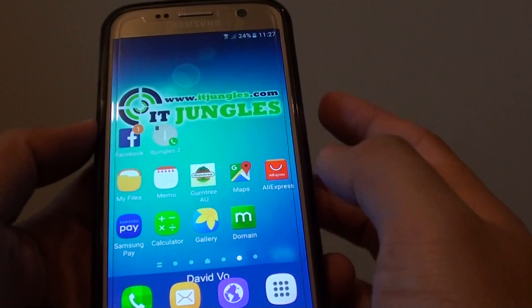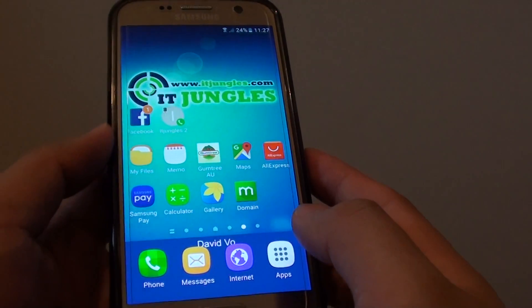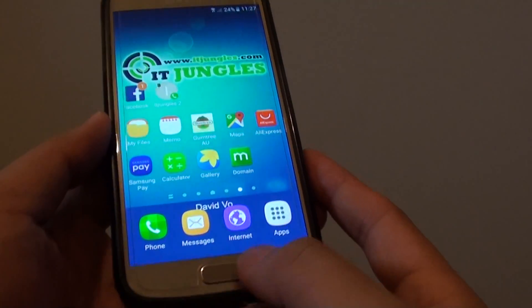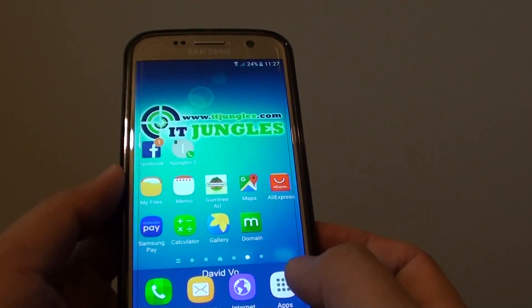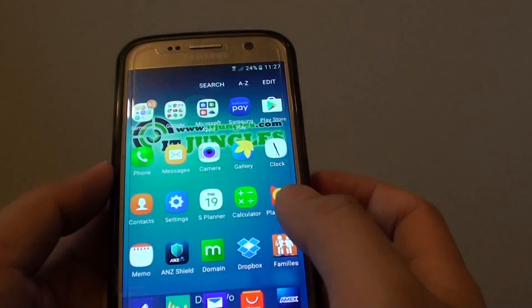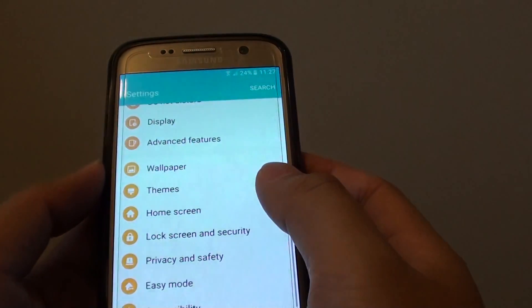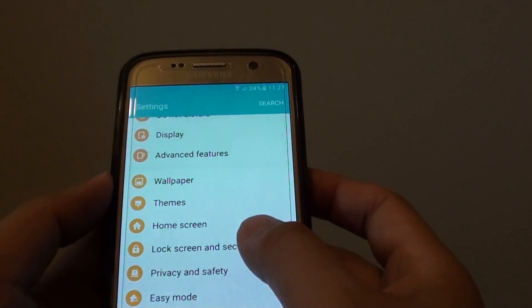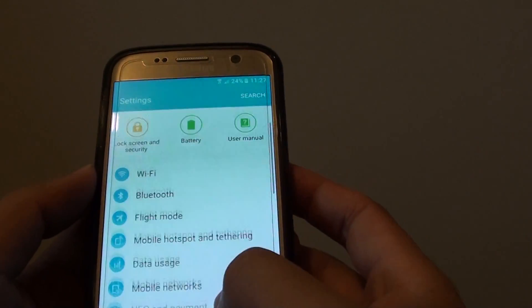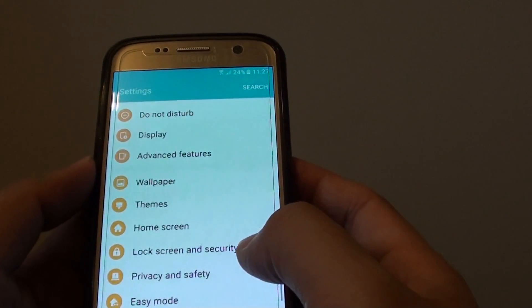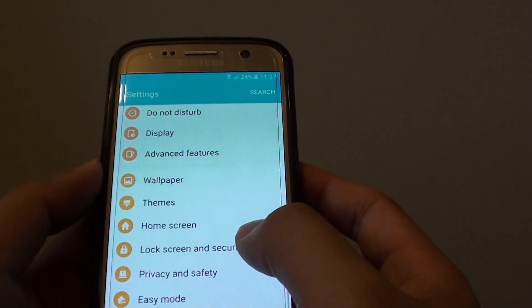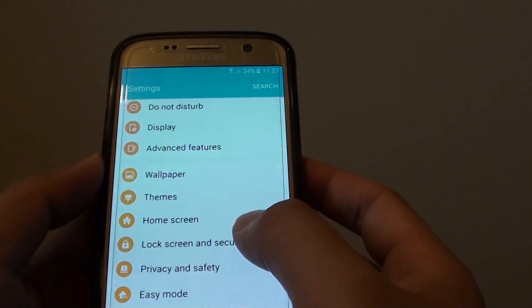To do so, first go back to your home screen by pressing on the home key. Then tap on Apps, tap on Settings, and from there go down and tap on Lock Screen and Security.